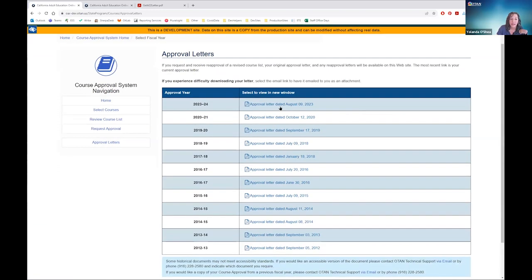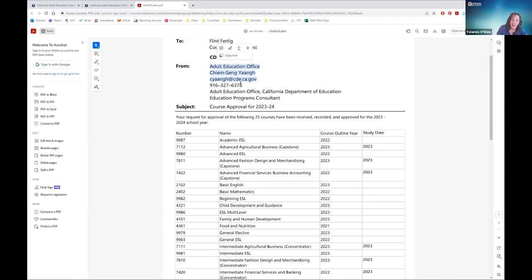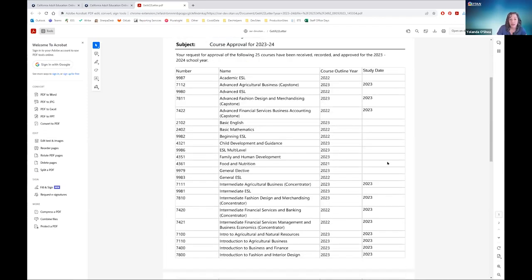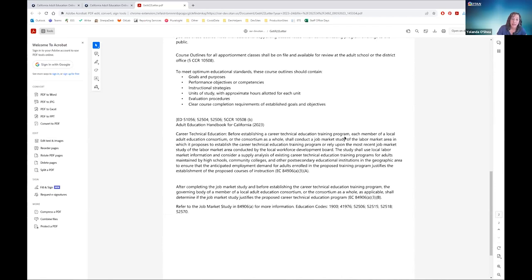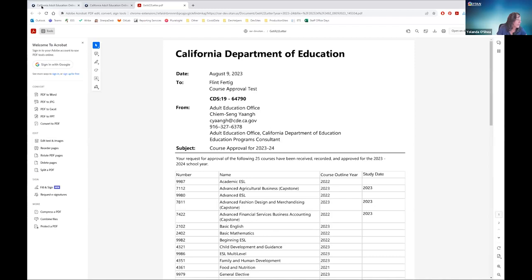To view current or past approval letters, click on the link for that and it tells you the fiscal year and gives you a link to the actual letter. The letter is in PDF format — it tells you the date of the approval, who it was sent to, your CDS code, who at the CDE office is responsible for your course approvals and how to contact that person. It then gives you a list of every course you have received approval for, including the course number, name, course outline year, and study date. It also references the education code related to course outlines. Renee confirms the demonstration was a great recap.